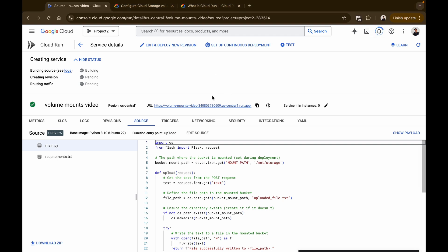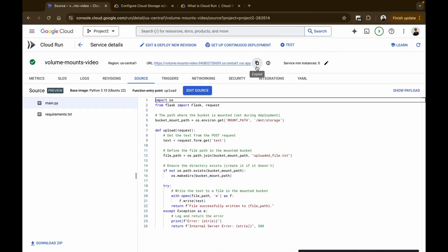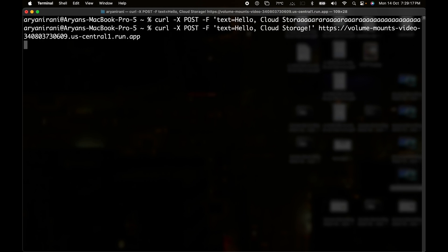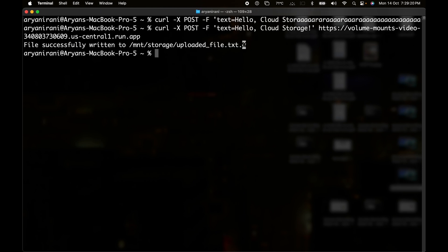Our Cloud Run service has successfully been deployed. We'll copy the service URL and send a curl command to test whether it accepts text and creates a file, uploading it to the Cloud Storage bucket using volume mounts. In the terminal, I have a curl POST command with 'text=hello cloud storage' followed by the Cloud Run URL. I paste the URL in and hit Enter — in a few seconds I get a response saying the file has been successfully written to the specified file path.